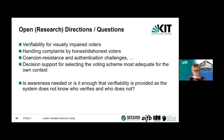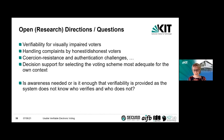There was one question I raised during my talk: is awareness needed? Should everyone be able to verify and detect manipulations? Or is it enough that verifiability is provided, if the system does not know who verifies and who does not? I'm happy to hear your opinion on it.